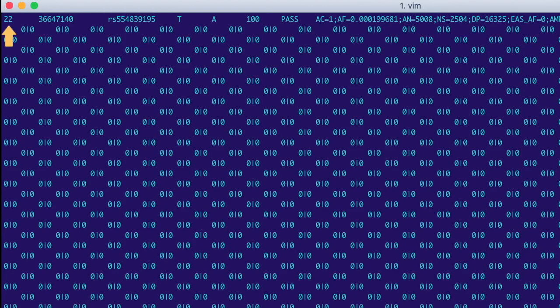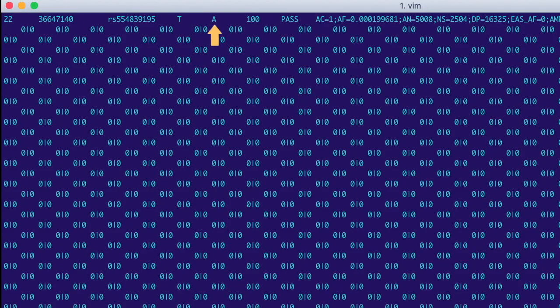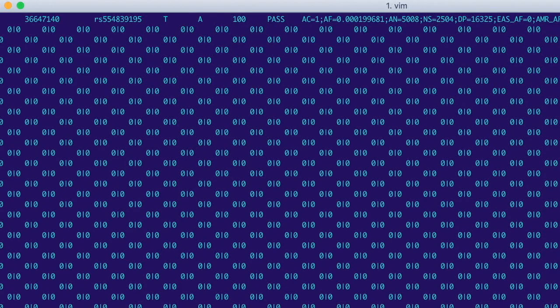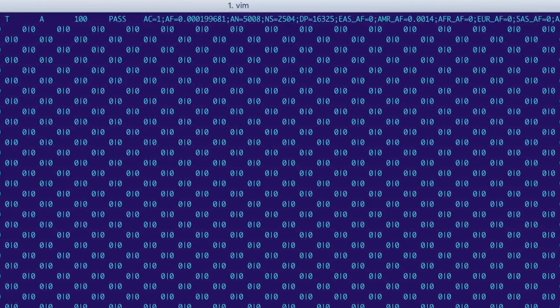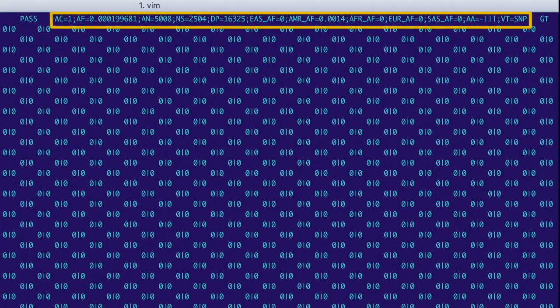rs554839195 is on chromosome 22 at this position. Its reference allele is T, its alternate allele is A, its quality is 100, and it passed the filter applied. Now all of this information here is in the info column.